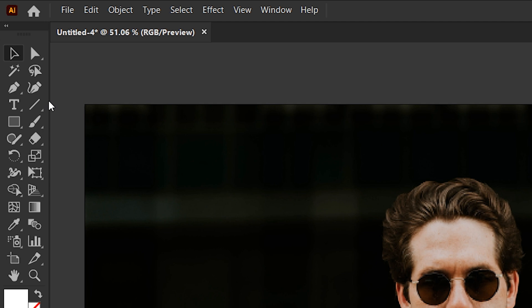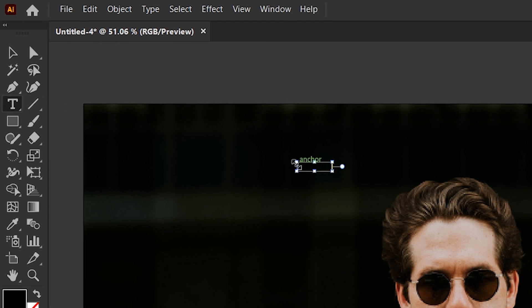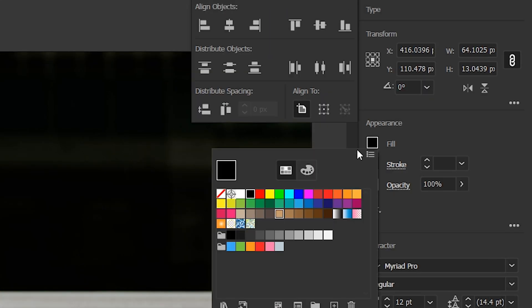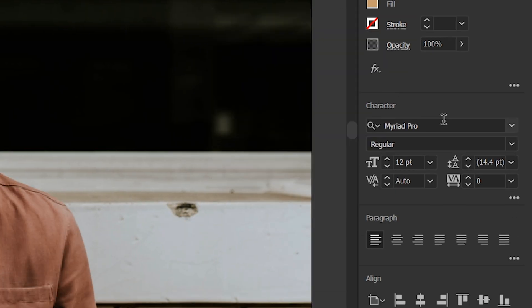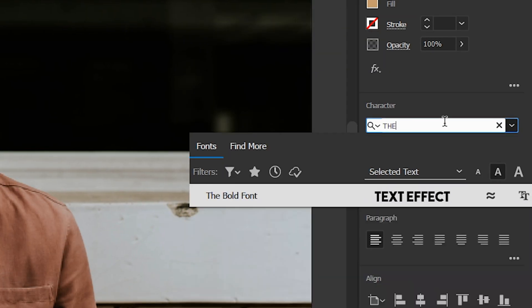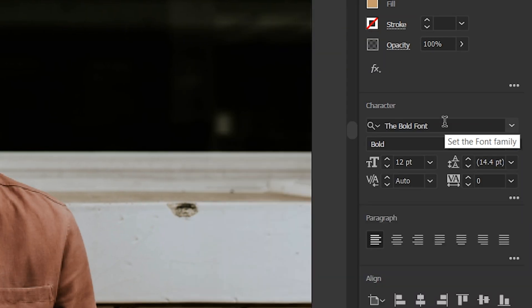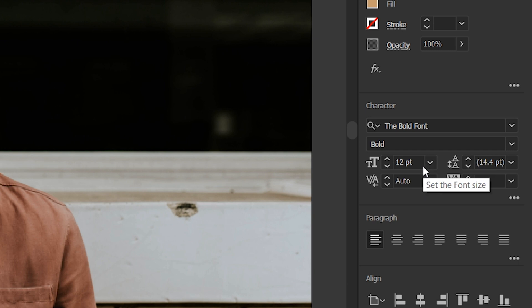Select the type tool from the toolbar and type the text 'Text Effect'. Change the color of the text and change its font to the bold font. Font link in description. Then change its font size to 160 points.